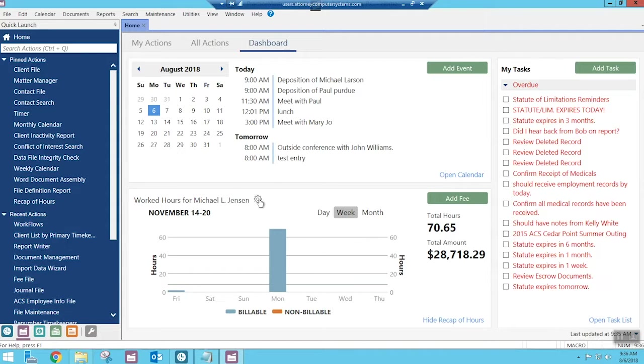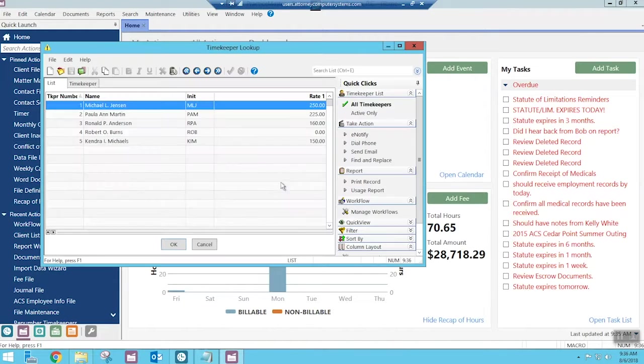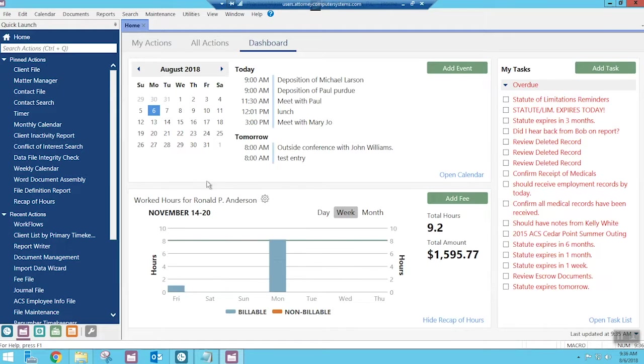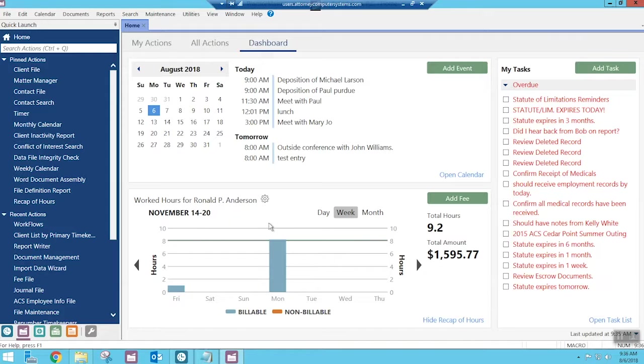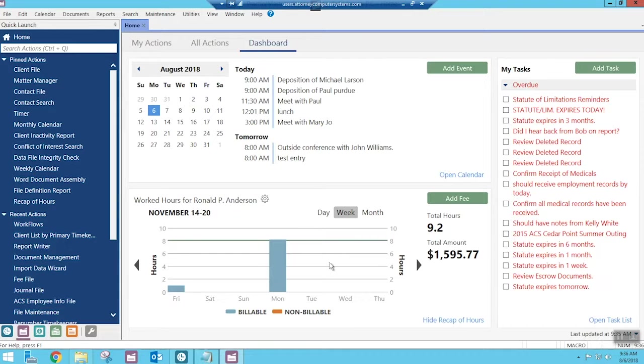And if I wanted to change it back, again, just click on the little cog, and I'll change it back to number three for Ron Anderson. And there I have it back. So you can toggle between which users or timekeepers you're looking at, simply by clicking on the little settings and changing that. And then it will remember that until you change it back again.